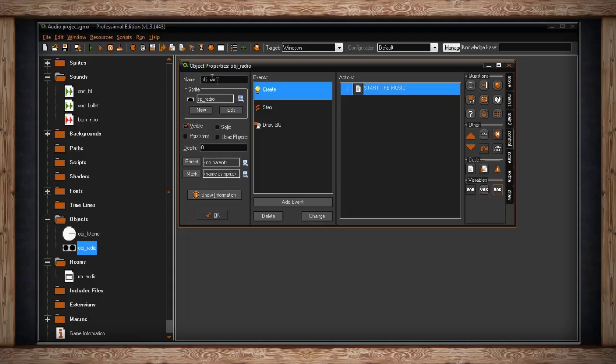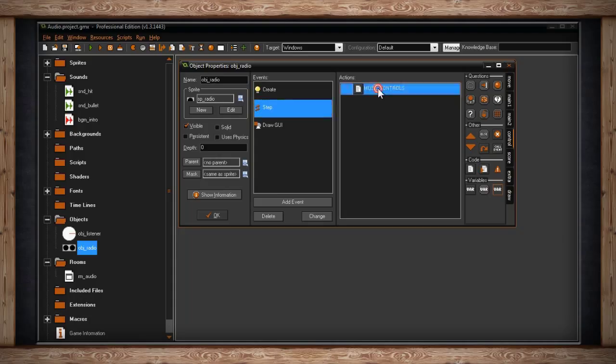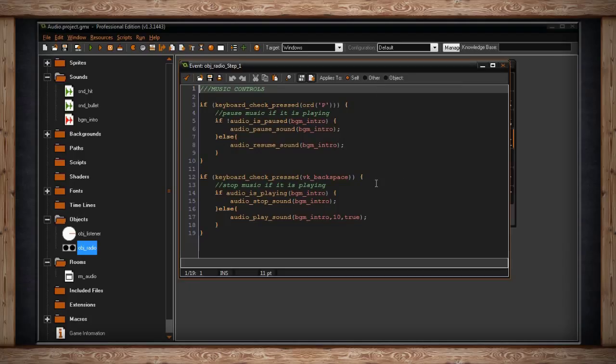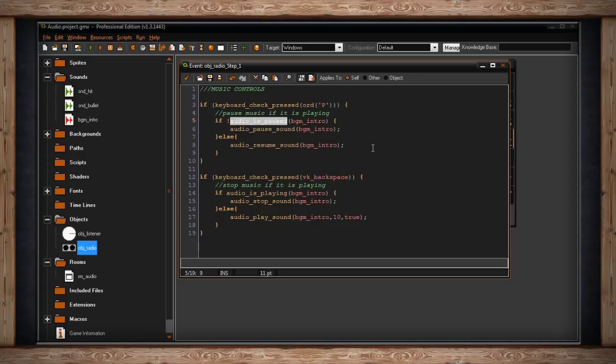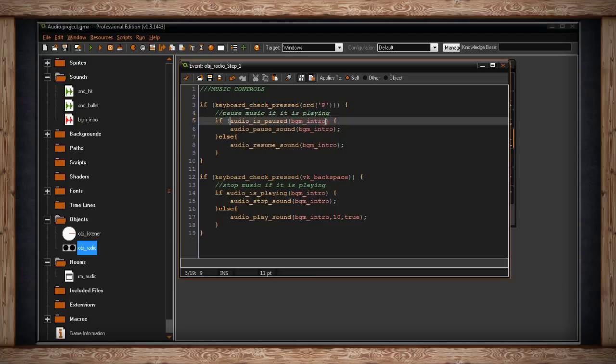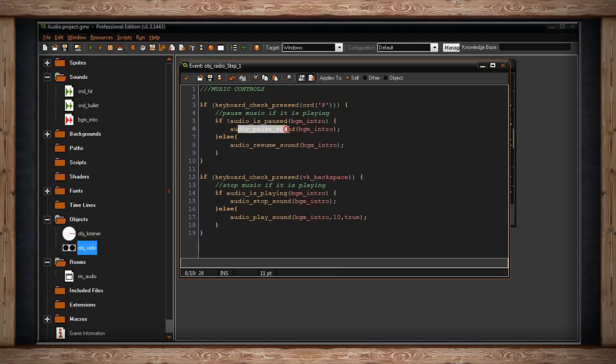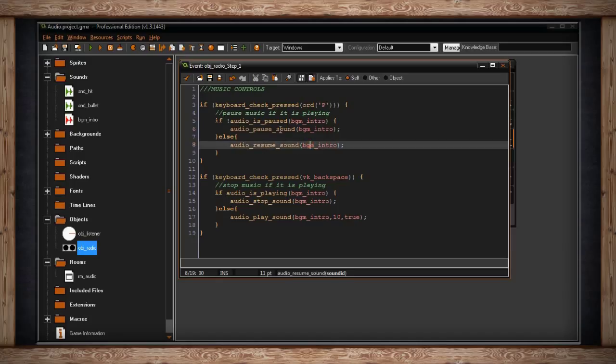Going back into the object radio in the step event, I've got controls for the music. This is a little confusing at first, so let's go through it step by step. I've got an if statement: whenever I press the P key on my keyboard, I'm going to pause the music if it's playing. I've got if audio_is_paused—this is a function that checks to see if whichever music, whatever index you're looking for, is paused. So I'm saying if it's not paused, then audio_pause_sound. If it's already paused, I want the audio to resume sound. So these are two functions that work together: audio_pause_sound and audio_resume_sound.